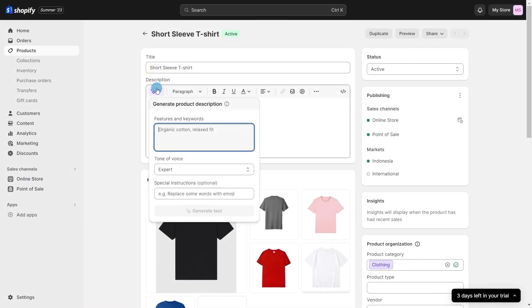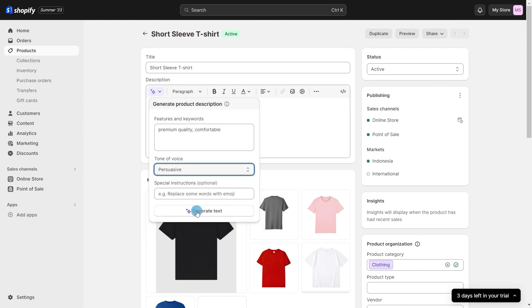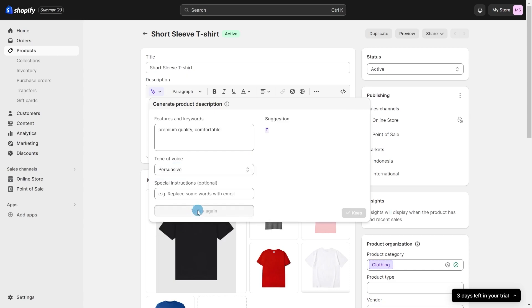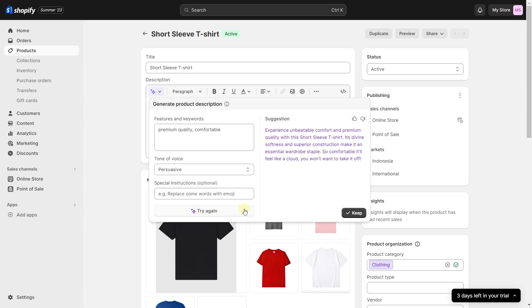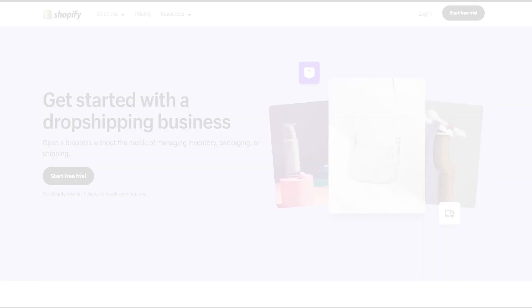One of my favorite ease of use features is the AI generated item description. Instead of thinking of a powerful description for every single item, all you have to do is input the item type and pick a tone for the description and it'll automatically do it for you.